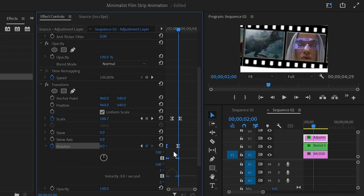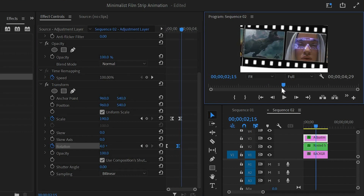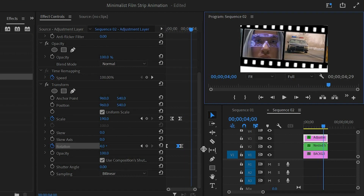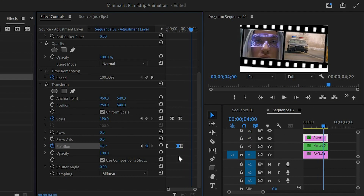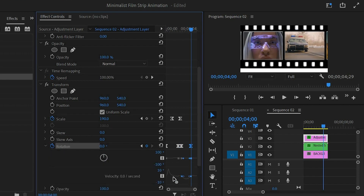Open the graph panel, select the second keyframe and move this handle to the left. Then move the playhead 15 frames forward and click on this icon to enable the third keyframe. Finally move the playhead at 4 seconds and 3 frames, then click on this icon to enable the fourth keyframe and make the rotation value zero. Next open the graph panel, select the last keyframe and move this handle to the left. Now we are done.